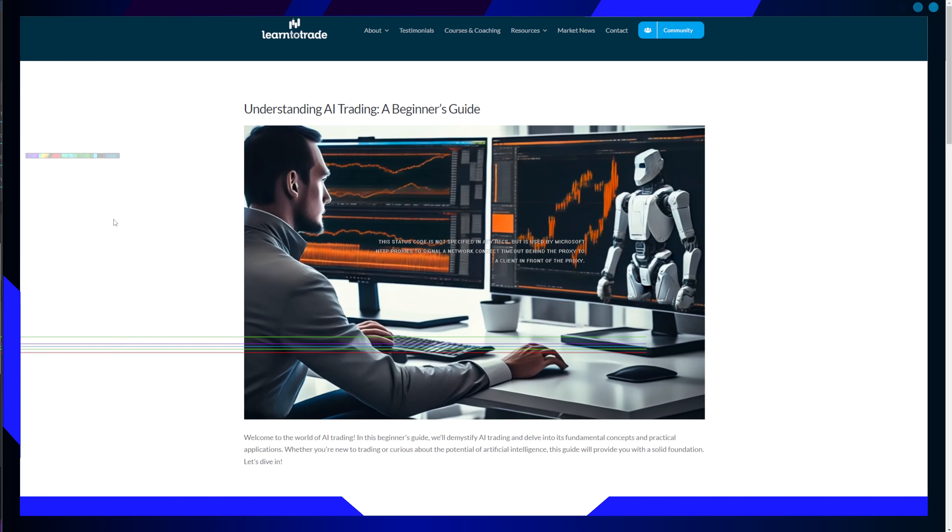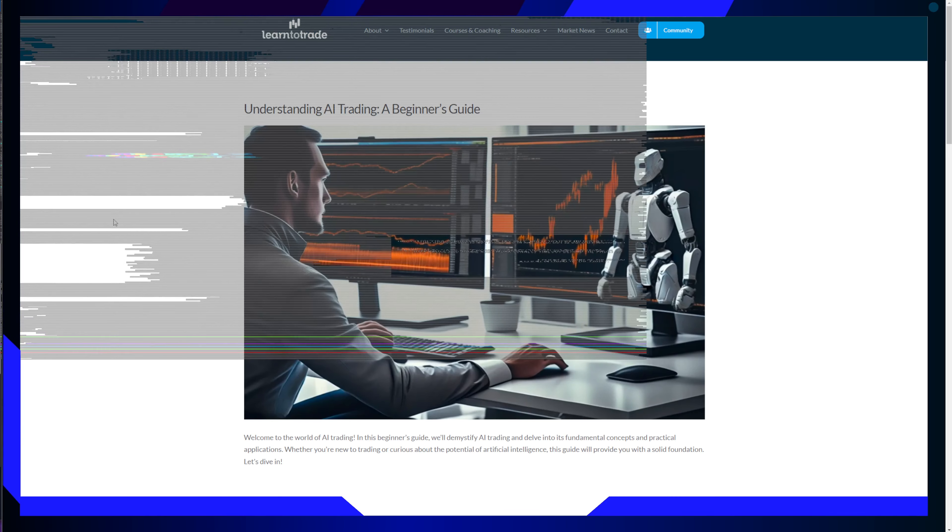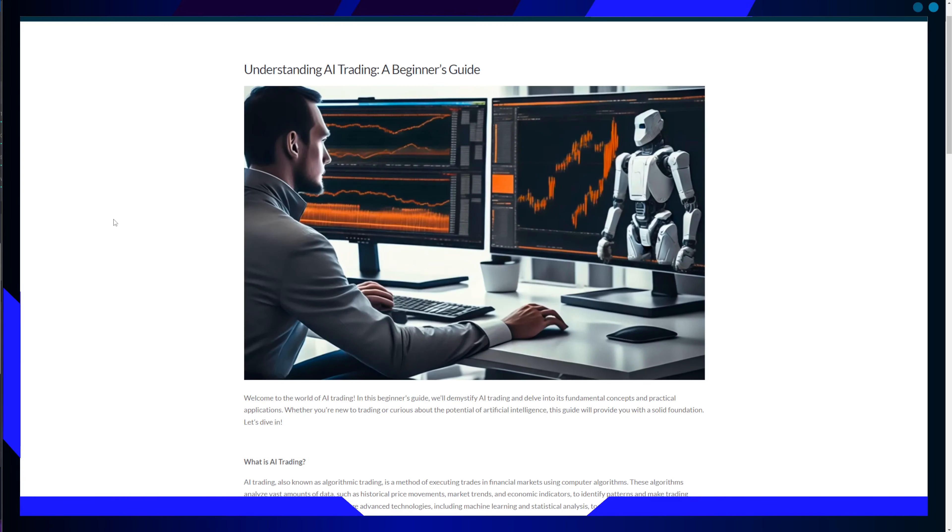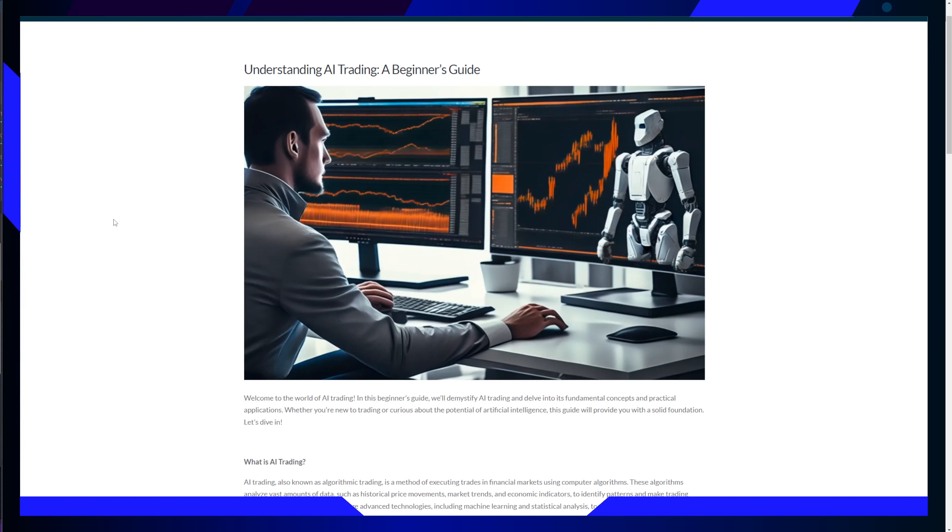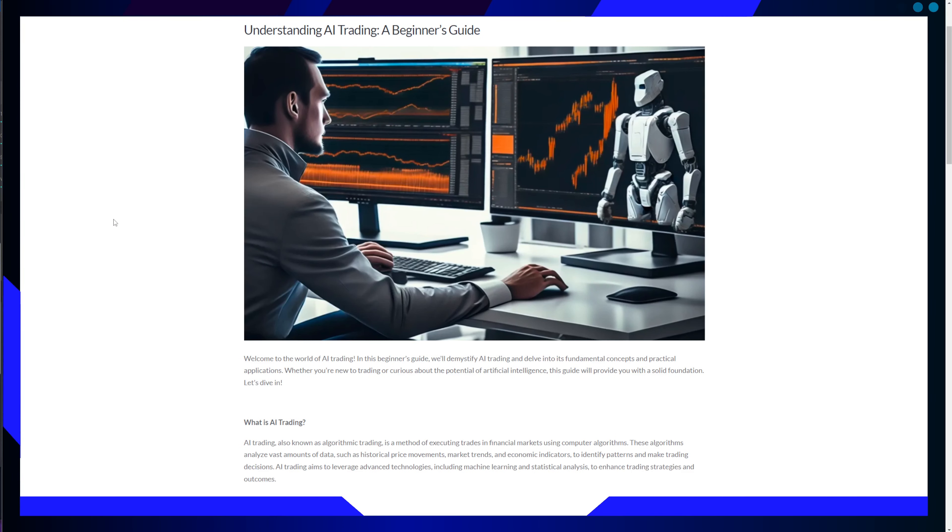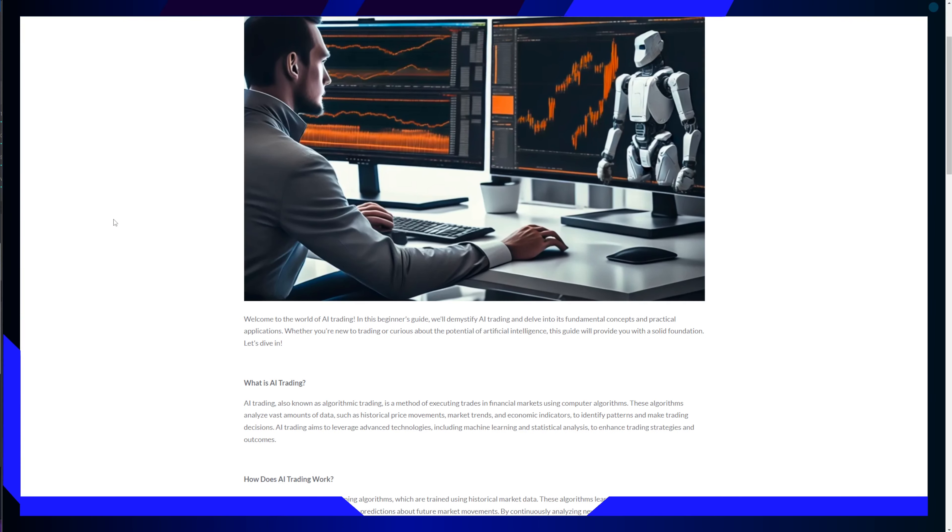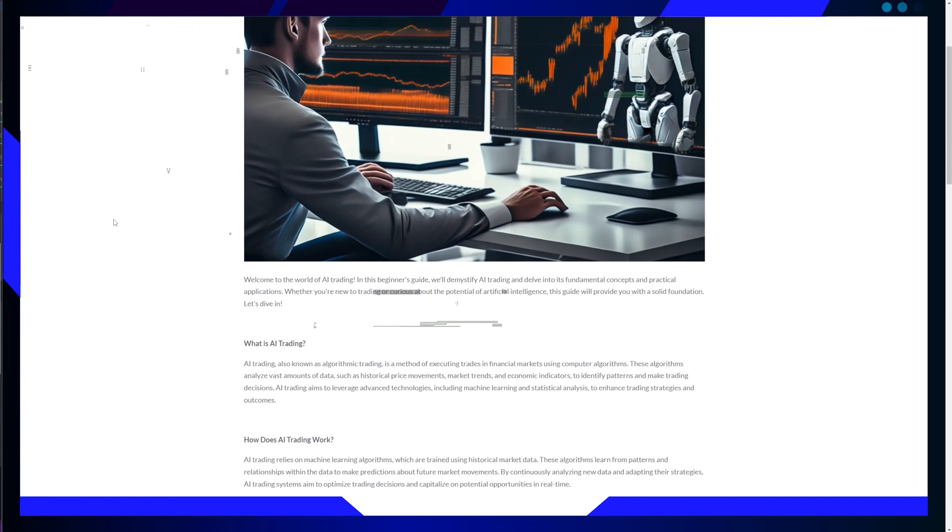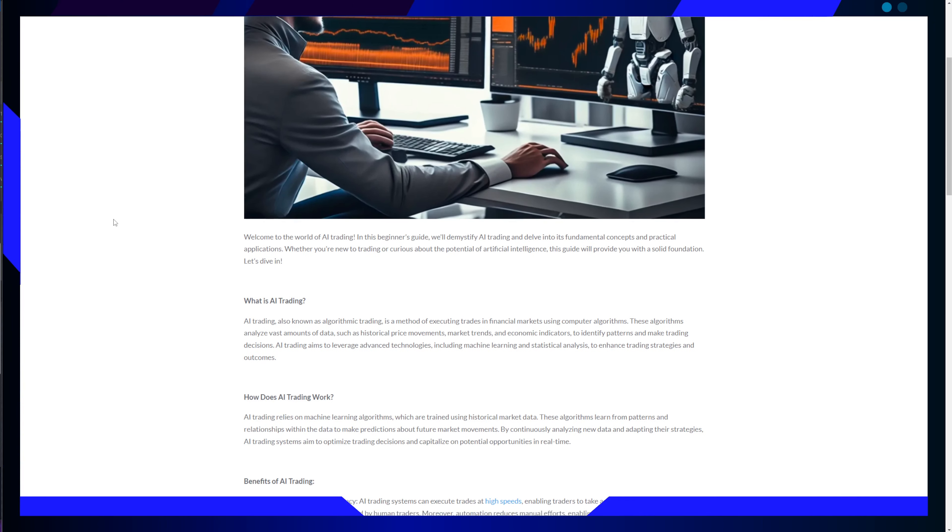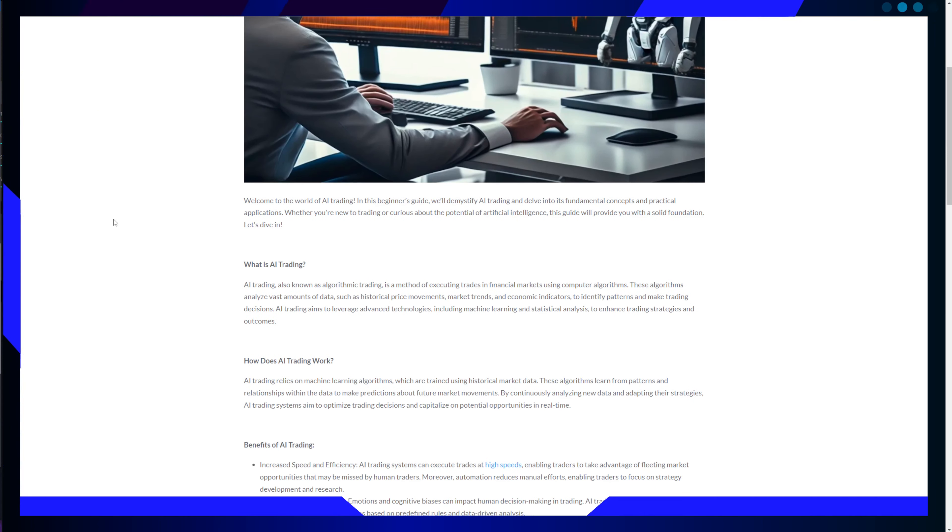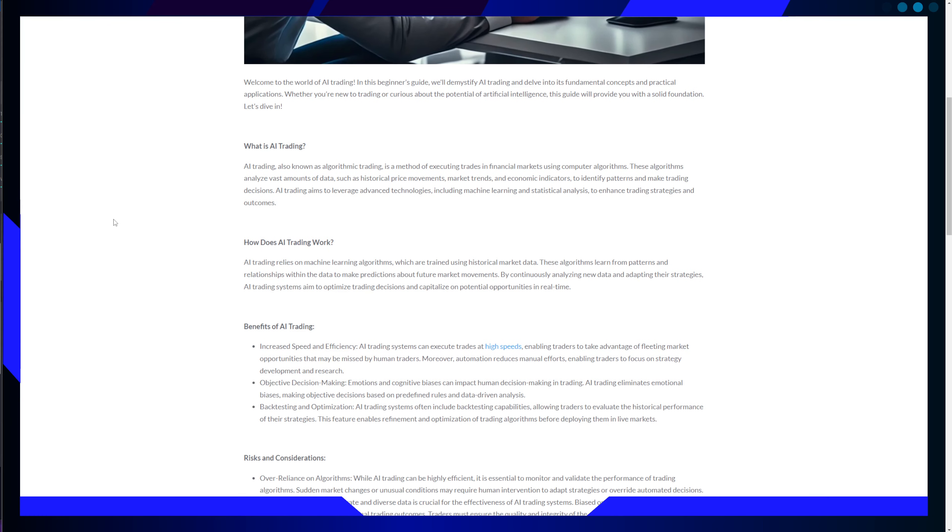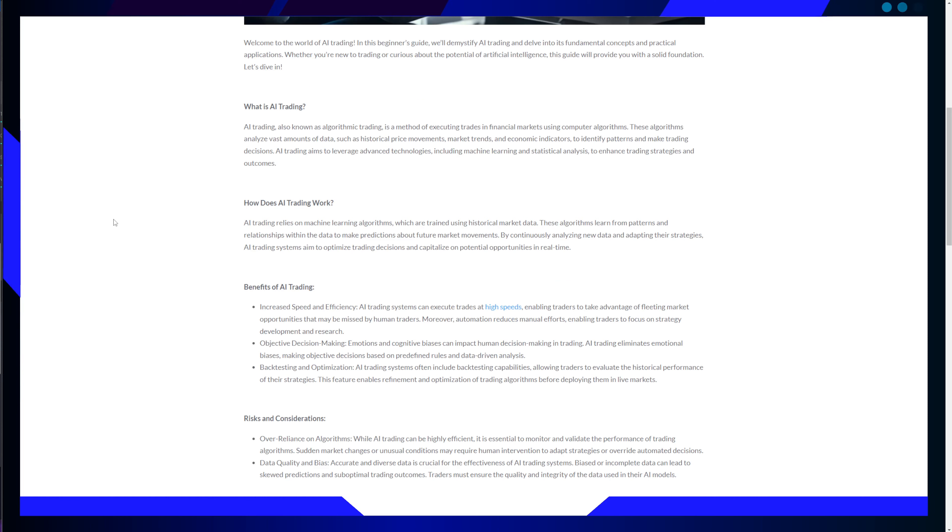These algorithms are not your typical lines of code. They are sophisticated systems that analyze vast amounts of data, such as historical price movements, market trends, and economic indicators to identify patterns and make trading decisions. It's very complex. In essence, AI trading leverages advanced technologies like machine learning and statistical analysis to enhance trading strategies and outcomes.